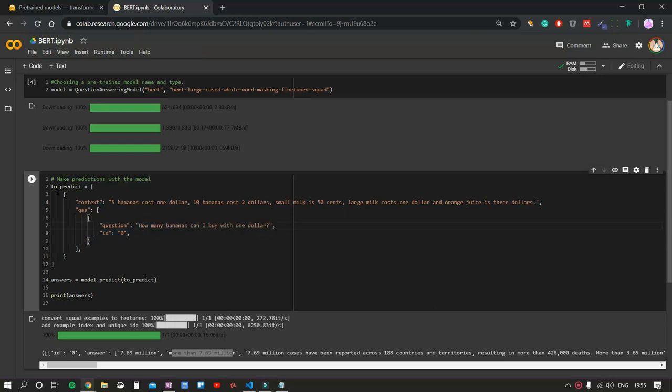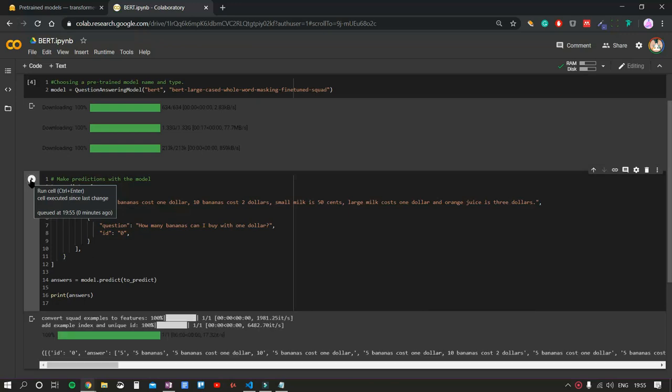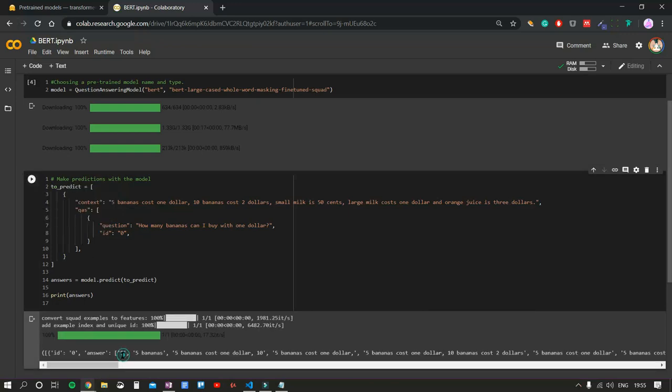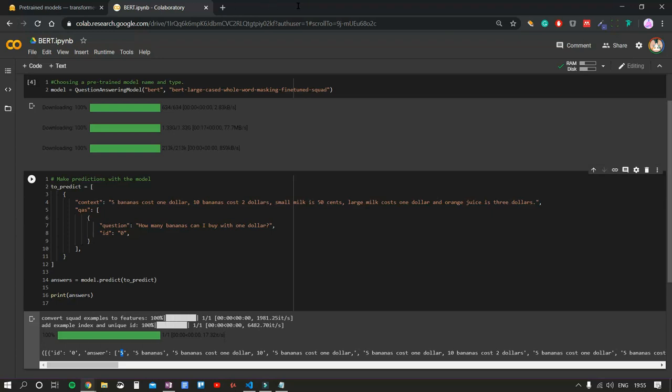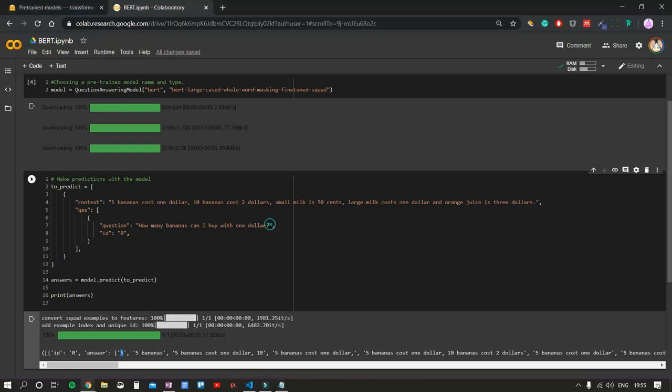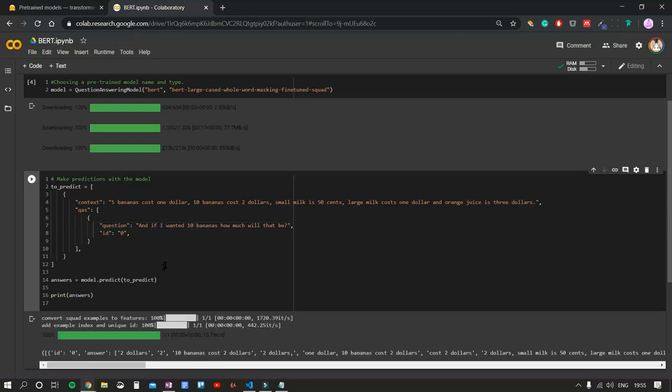How many bananas can I buy with one dollar? Five. Second answer is five bananas. That's pretty good. Let's ask our friend the next question. And if I wanted 10 bananas, how much will that be? Two dollars.